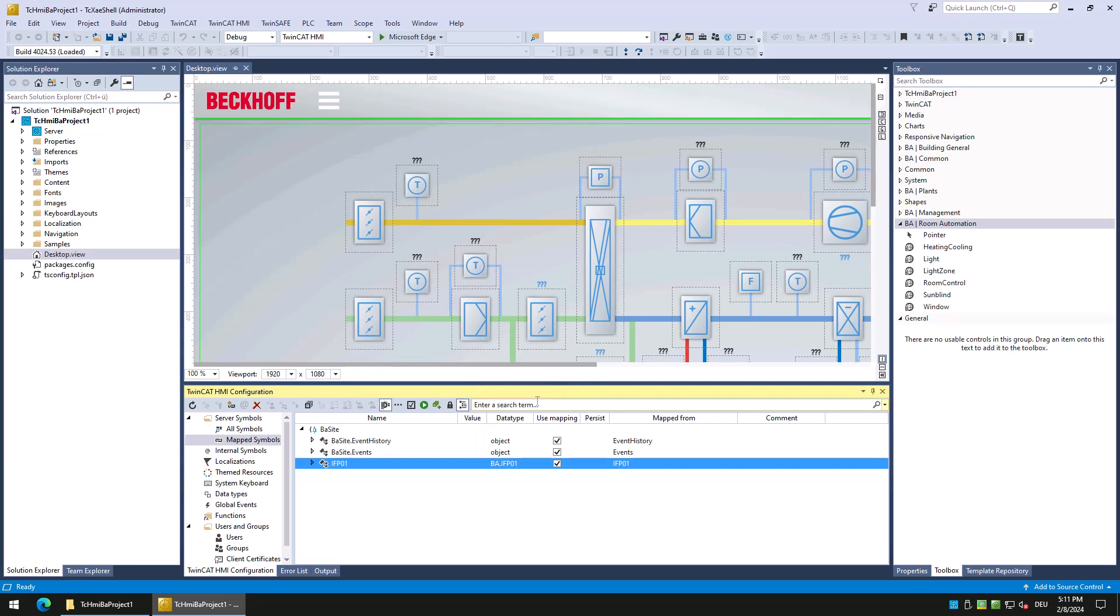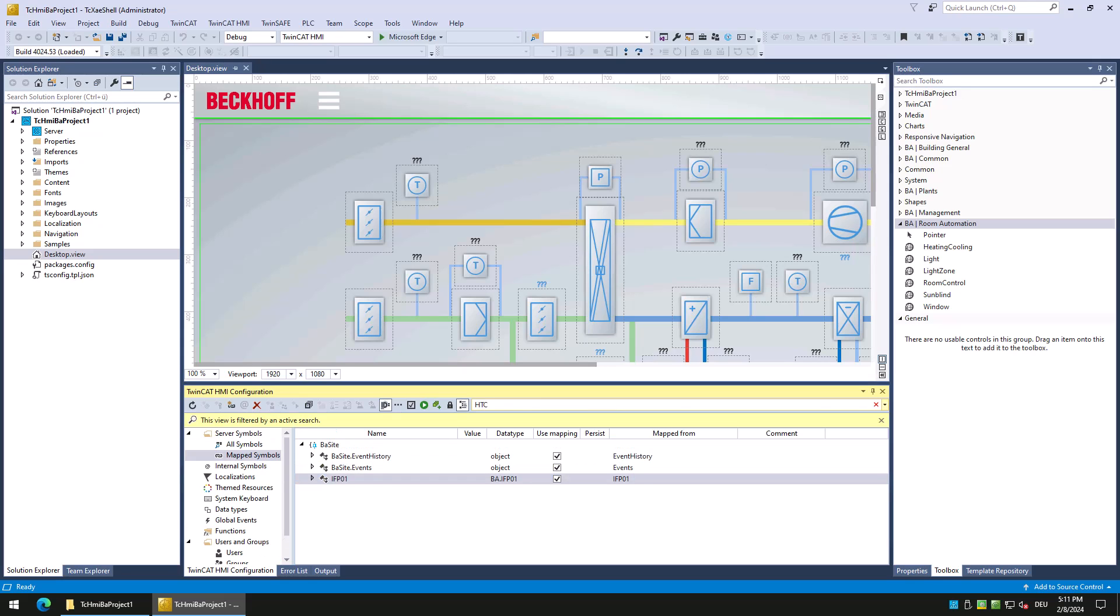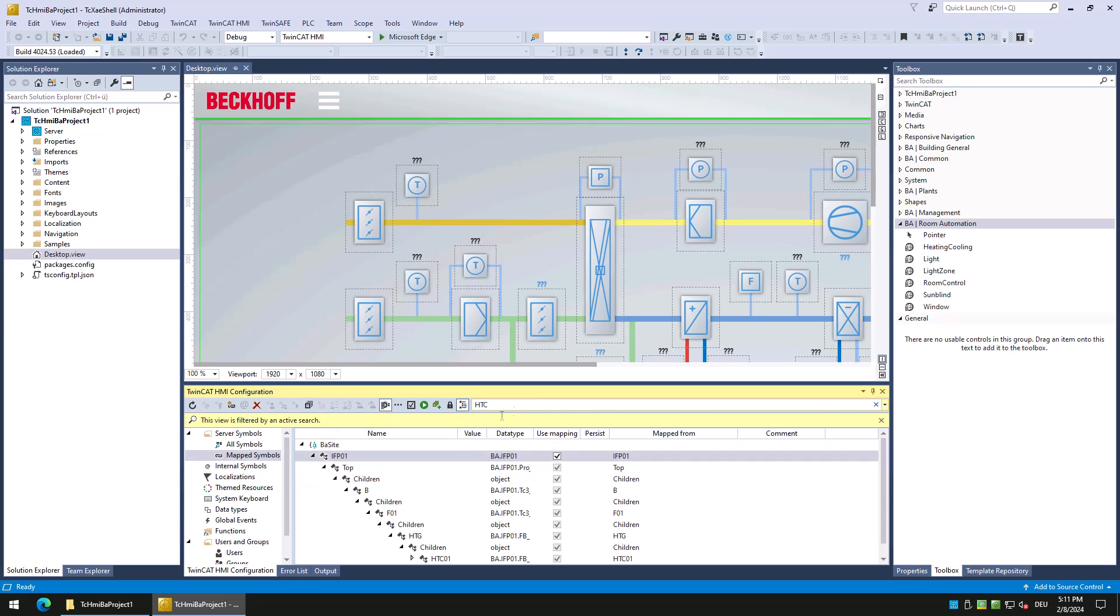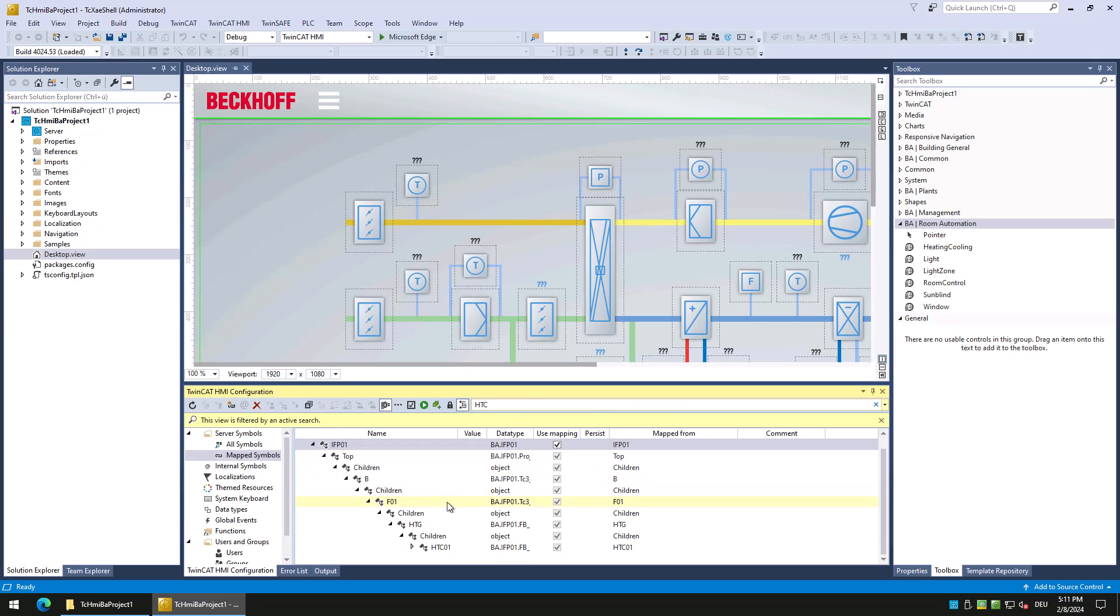Search for HTC after the symbol was refreshed to verify that the refreshing was successful. If not, close and reopen the project.